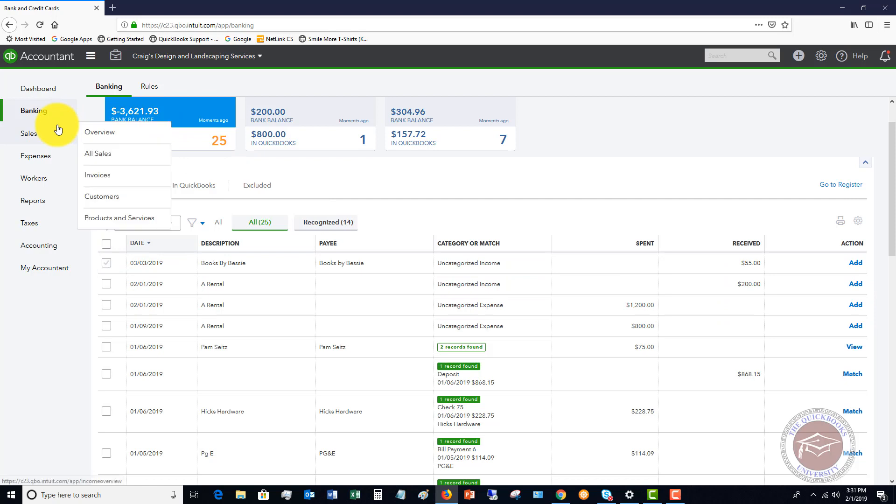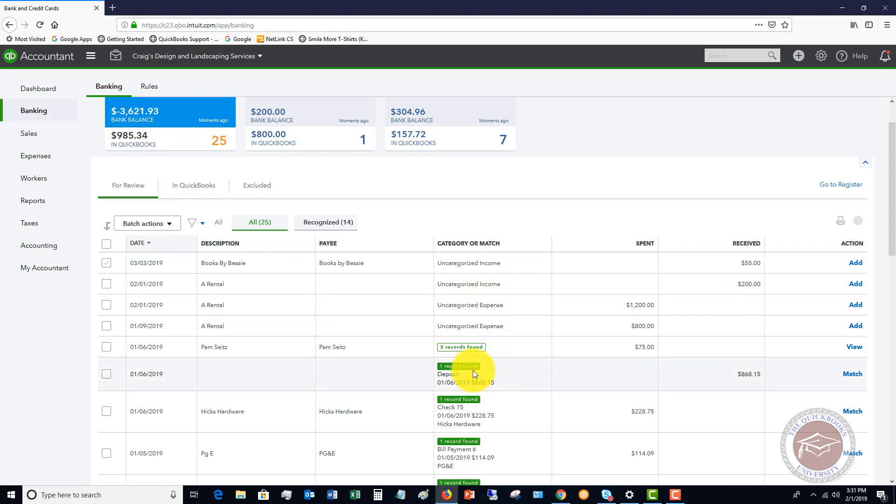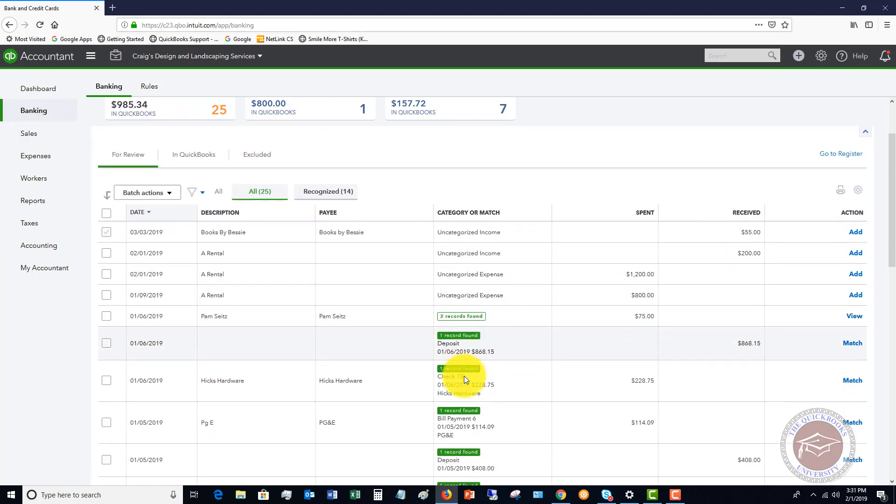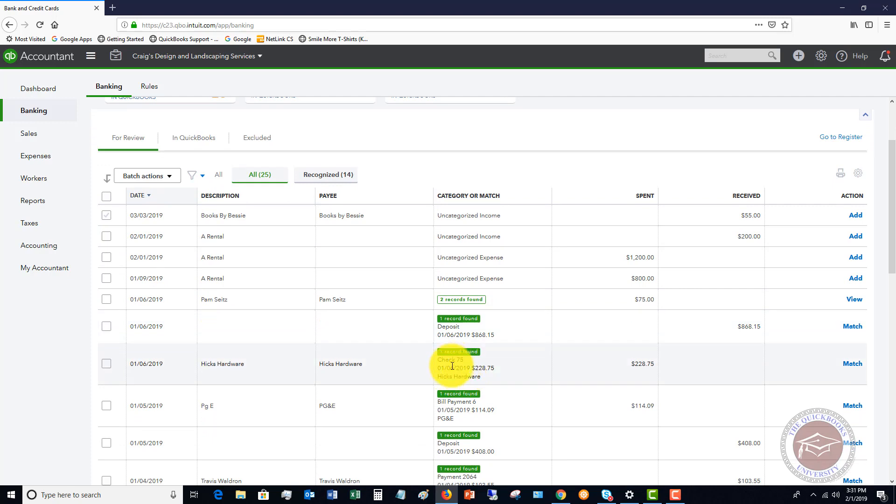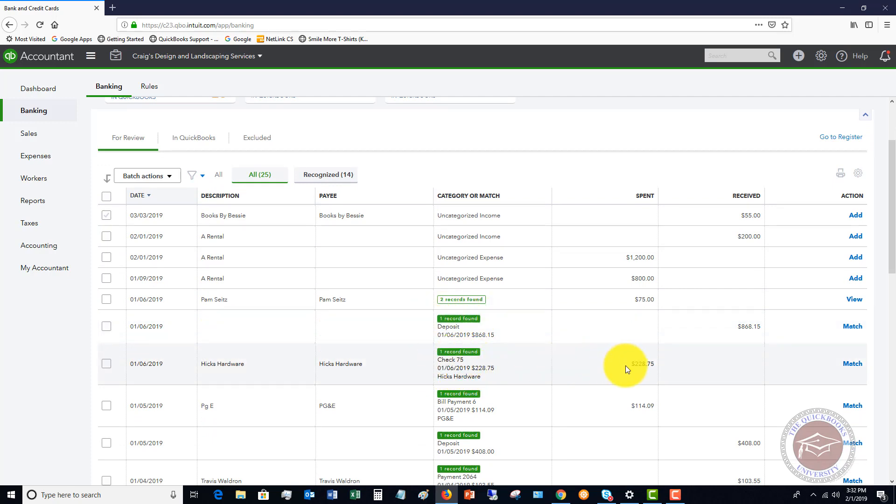If you do enter it and then have it come through your bank feed, you should be able to match it. You're going to have to match it to what you entered. And you'll see here in QuickBooks Online where it matches, this $228.75 was a check. It matched it in QuickBooks.